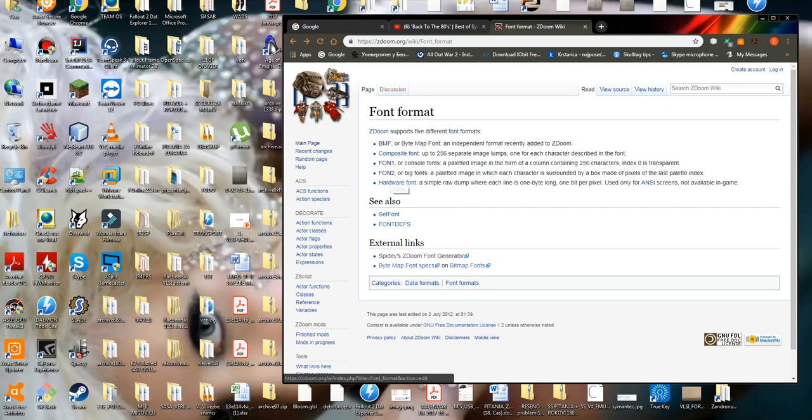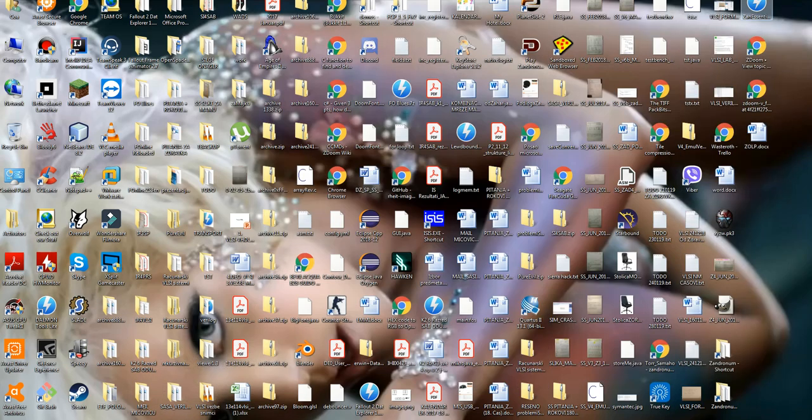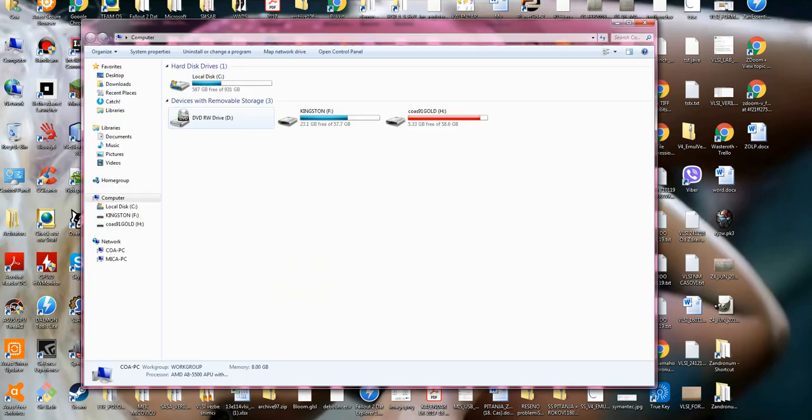Now enough with that. I've explained the three font formats which my program supports. Now I'm gonna open it.